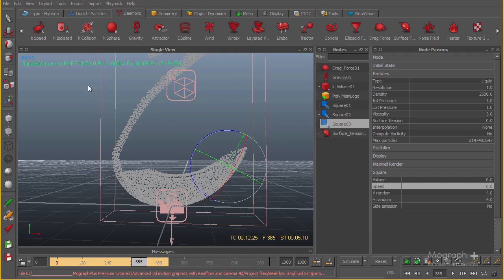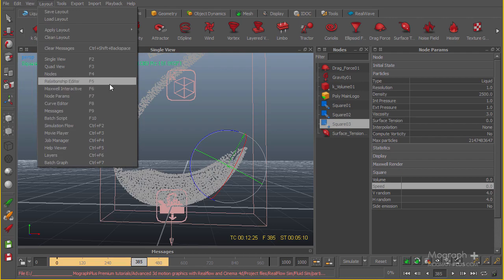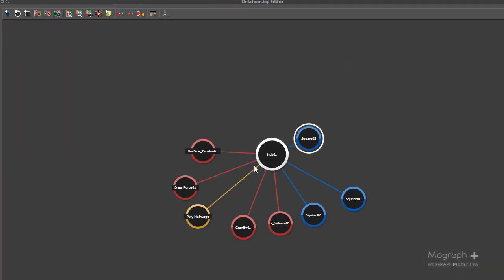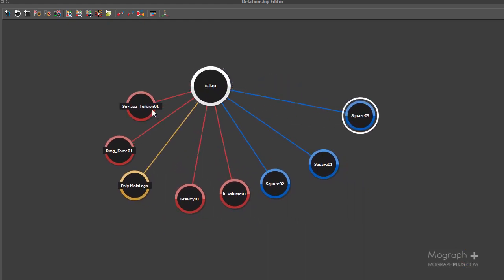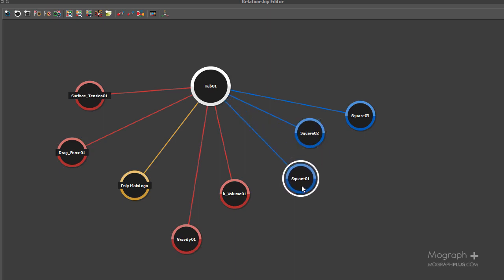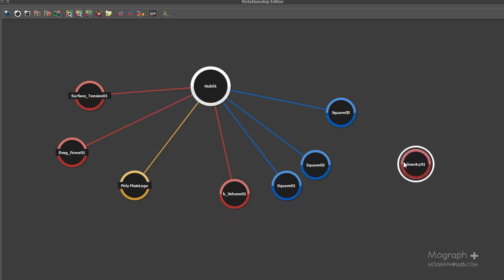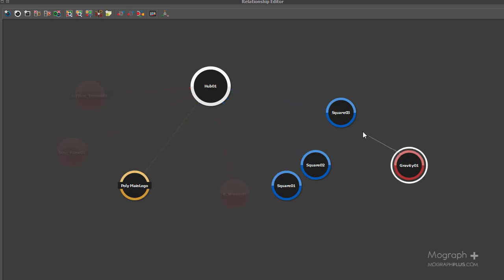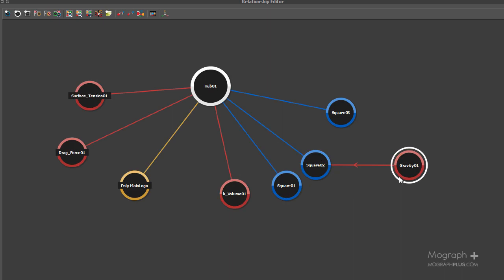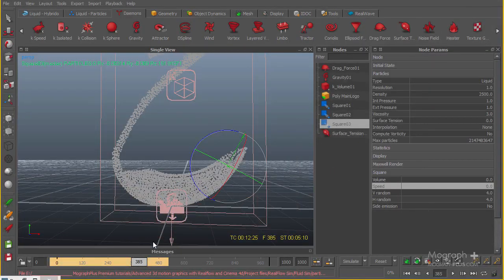We need to open up the relationship editor. All everything is currently affected by everything, but for gravity we need it to affect only the first and second emitters, not the third one. I'm going to select this connection and hit Delete, then reconnect the gravity to emitter one and emitter two but not the third emitter. Now the third emitter won't get affected by gravity. Let's close the relationship editor and start the simulation from frame 385.